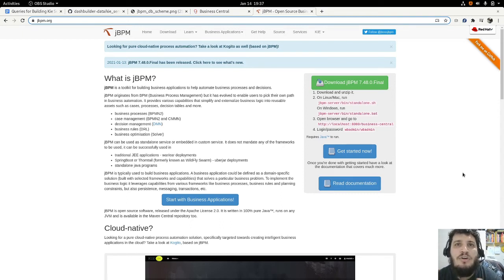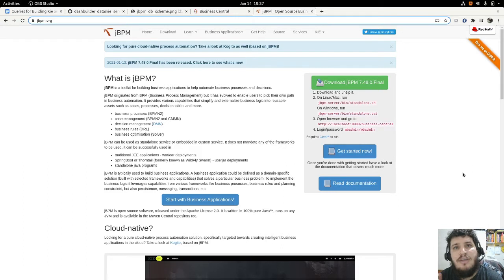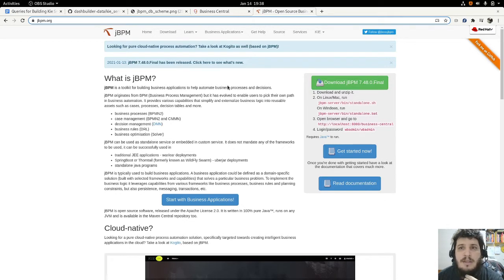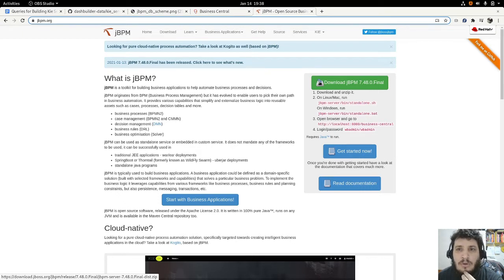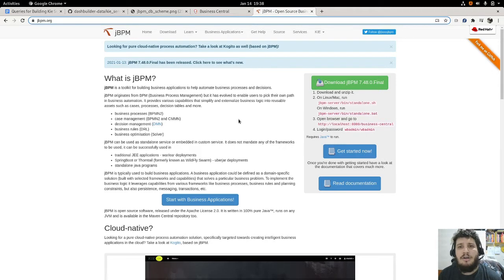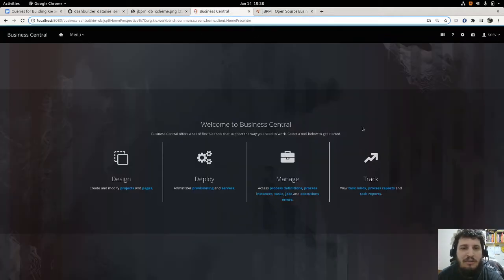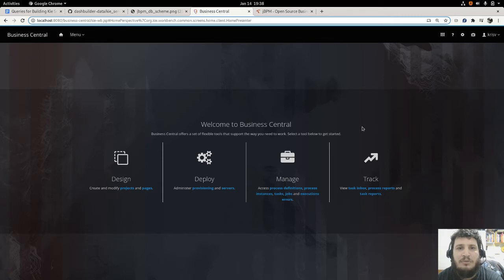Hello, my name is William, and in this video I'm going to show you how you can connect to a jBPM execution server to build data sets that will allow you to create business dashboards. For this video I will be using jBPM, and if you go to jbpm.org you can download jBPM. This big green button will allow you to download the installation. Once you download and run it, you'll be able to access Business Central. I have it already running here.